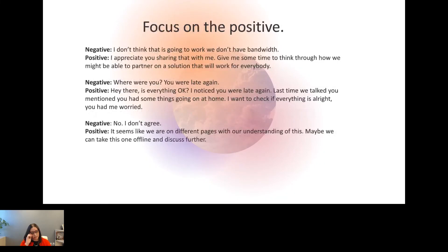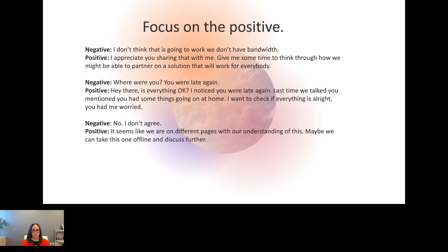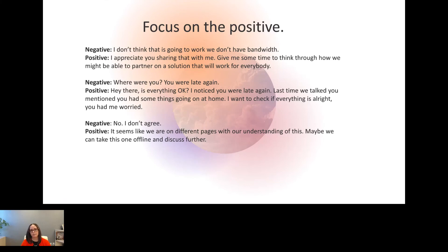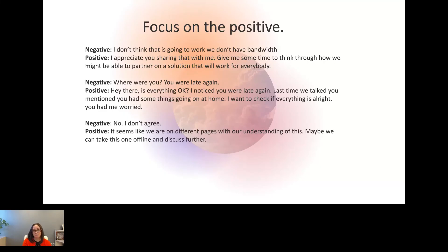Lastly, focus on the positive. I've got two slides for this one. First, we're going to give some framework around those difficult conversations. Here's three examples of a negative or positive approach to a situation. So the negative approach to the first example would be, I don't think that's going to work. We don't have bandwidth. I'm sure that sounds familiar to some of you. There's actually a positive spin that you can have to that conversation. I appreciate you sharing that with me. Give me some time to think through how we might be able to partner on a solution that'll work for everybody. You started with yes, even though you might land somewhere closer to no, but you're not shutting them down and you're letting them know you're willing to work on a solution.